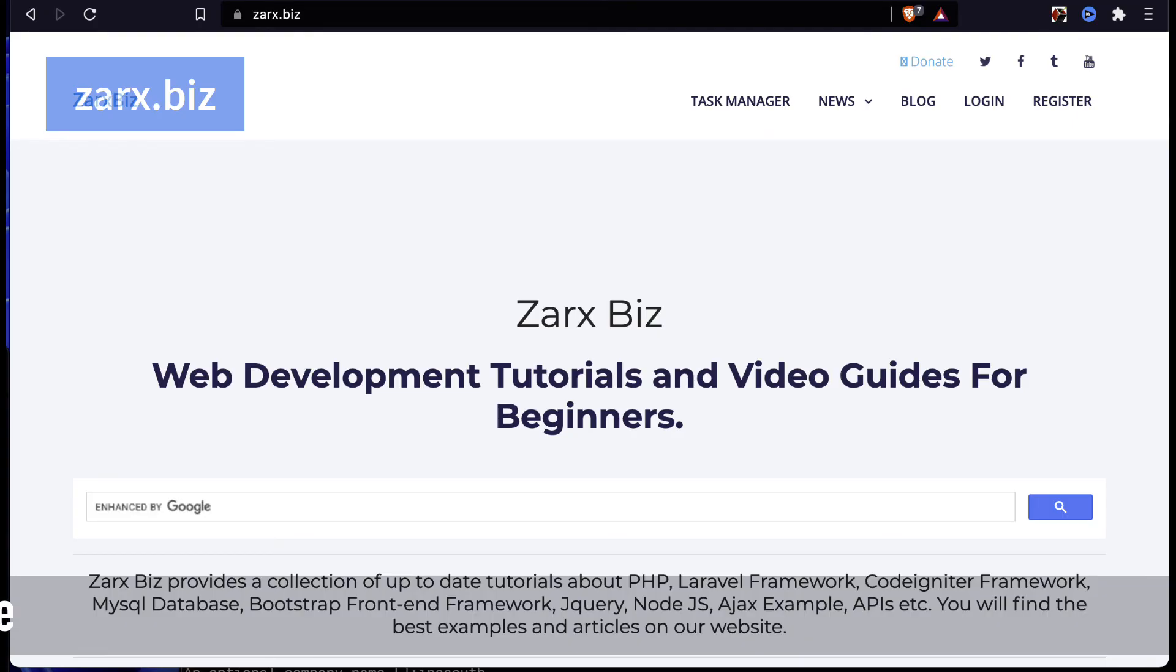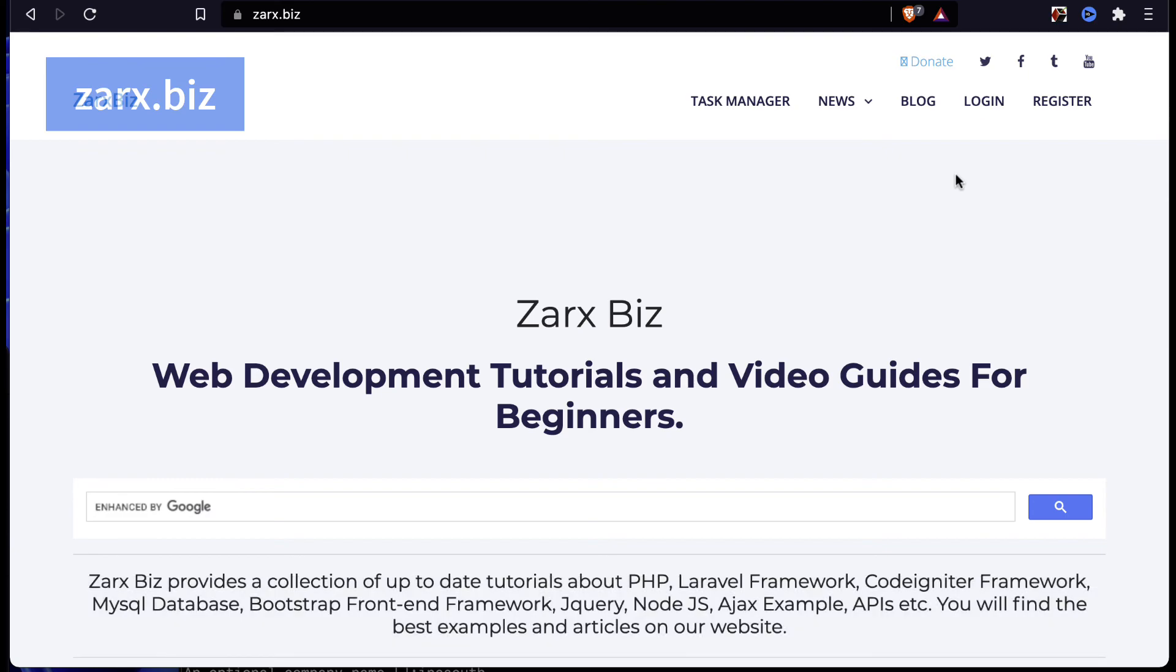If you like the content of this channel, you can donate a small amount and you can go to zarx.biz and click on the donate button up there. Also you can subscribe to the channel, share the content with others, like and give your feedback so that we can improve our videos and the website content. Hope you like it, thank you for watching, see you in the next video.